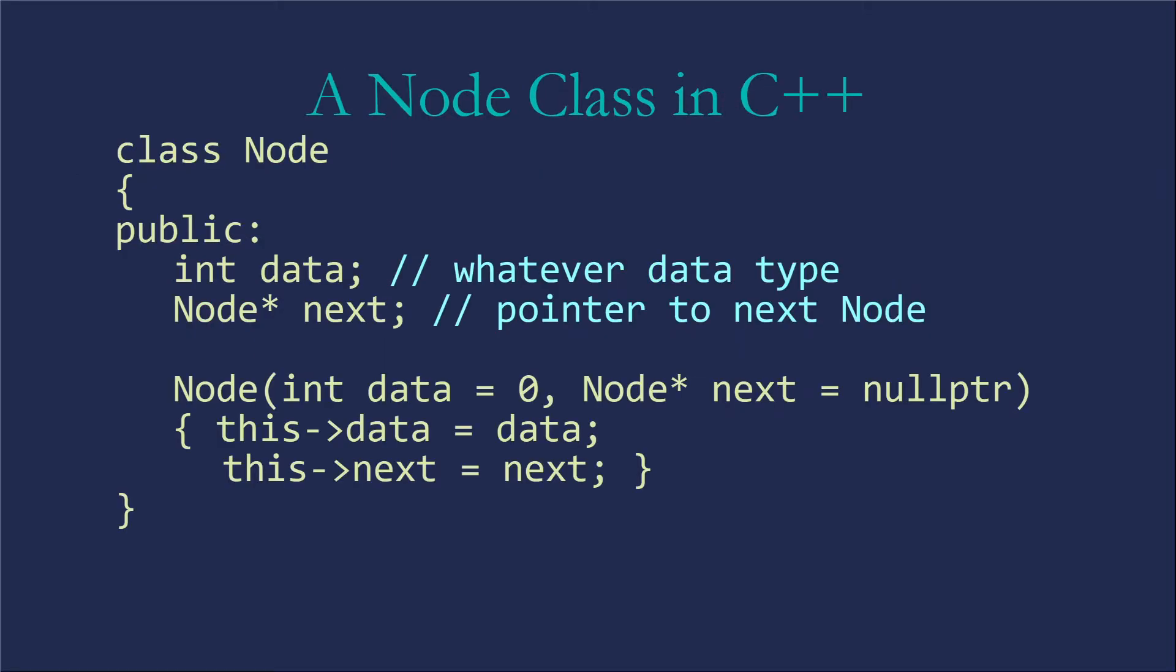So this is what a node class might look like in C++. So differences from what you might see in other languages. Key difference is this pointer. We're going to have a node star next, not a node next, of course, or a node ampersand for a reference next. We need that node star.